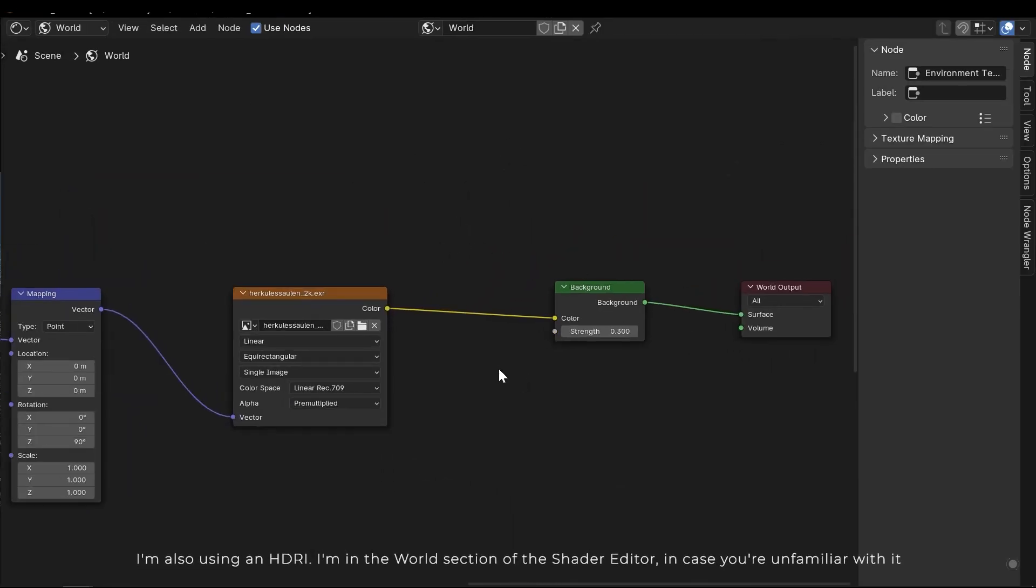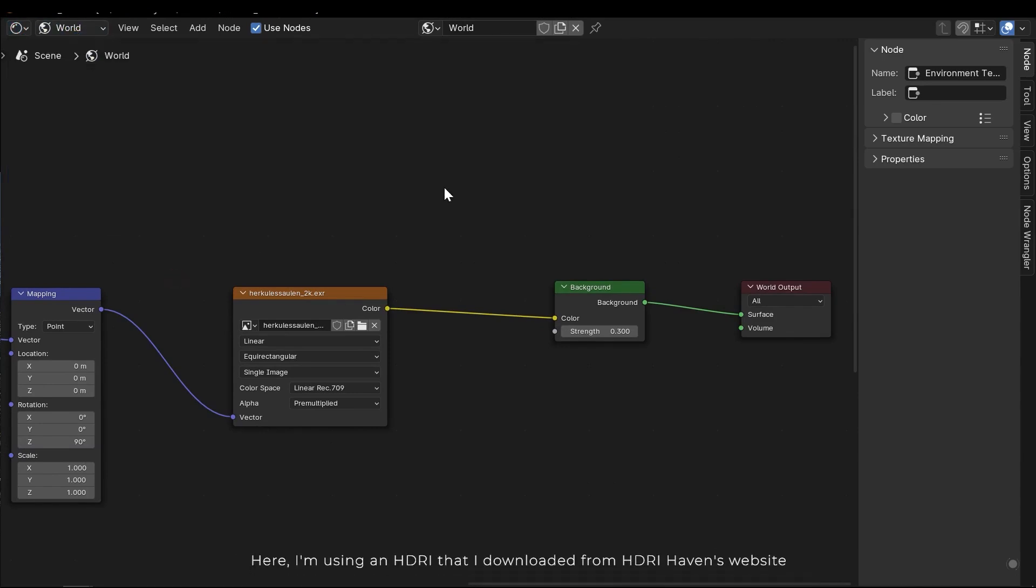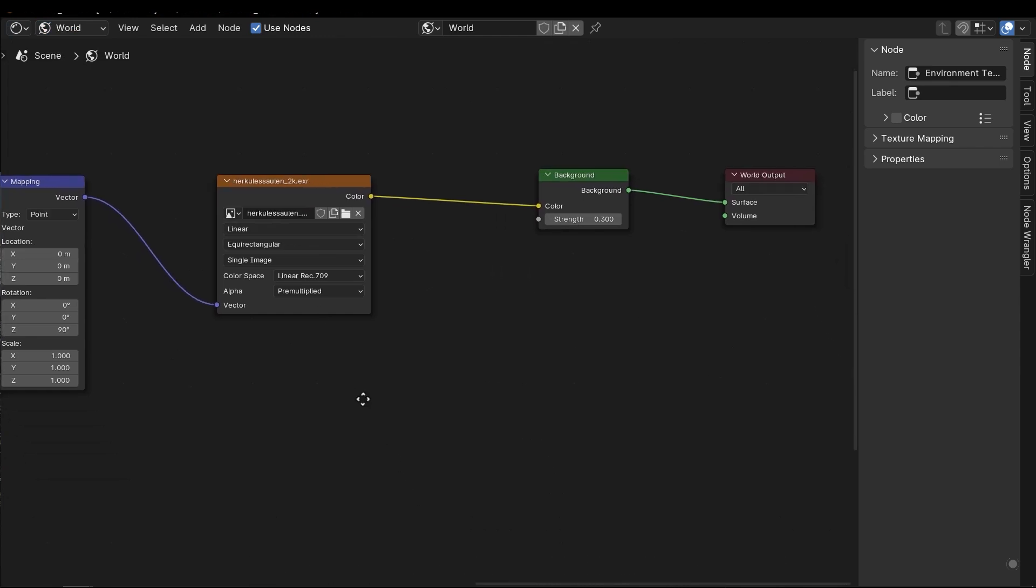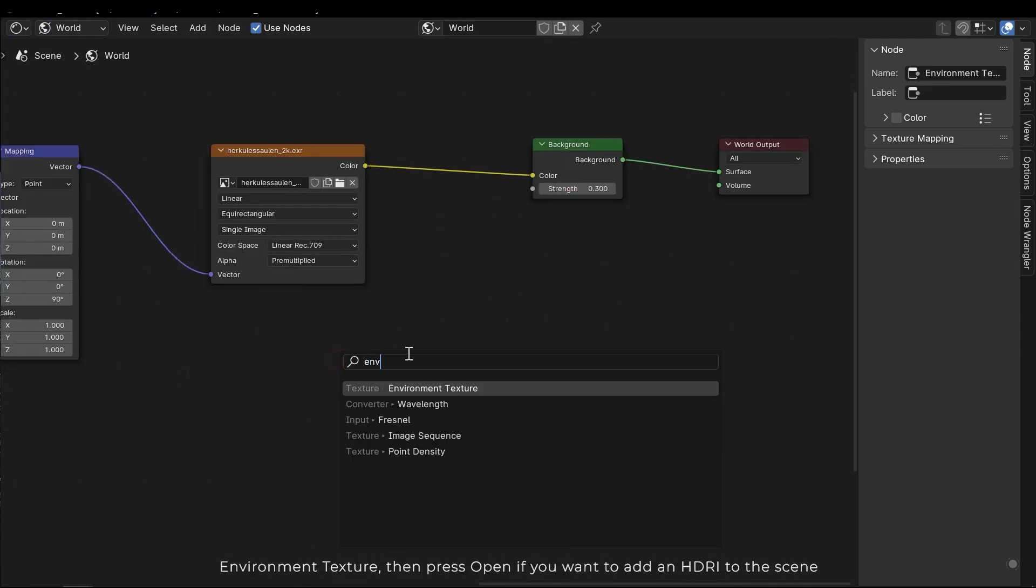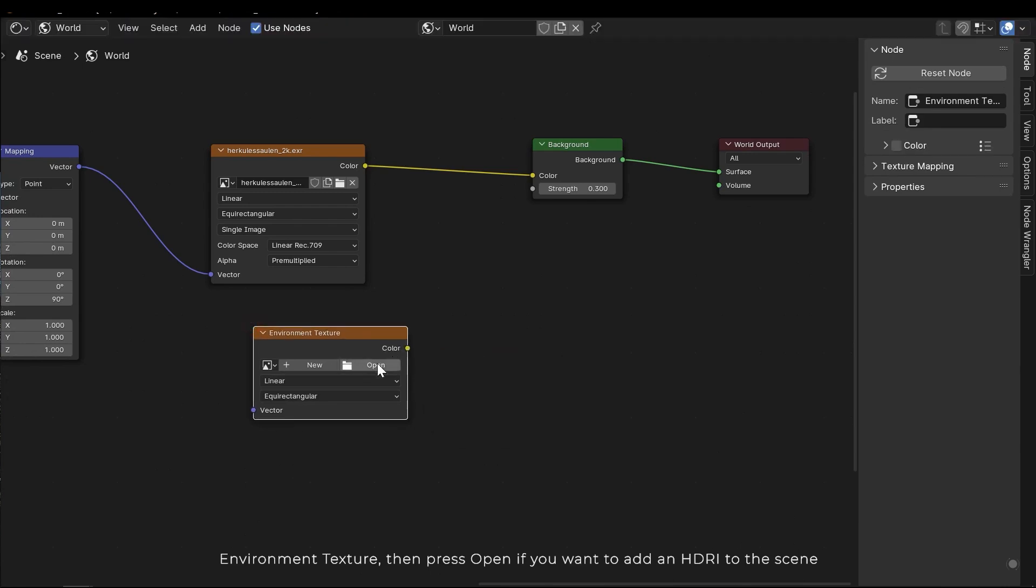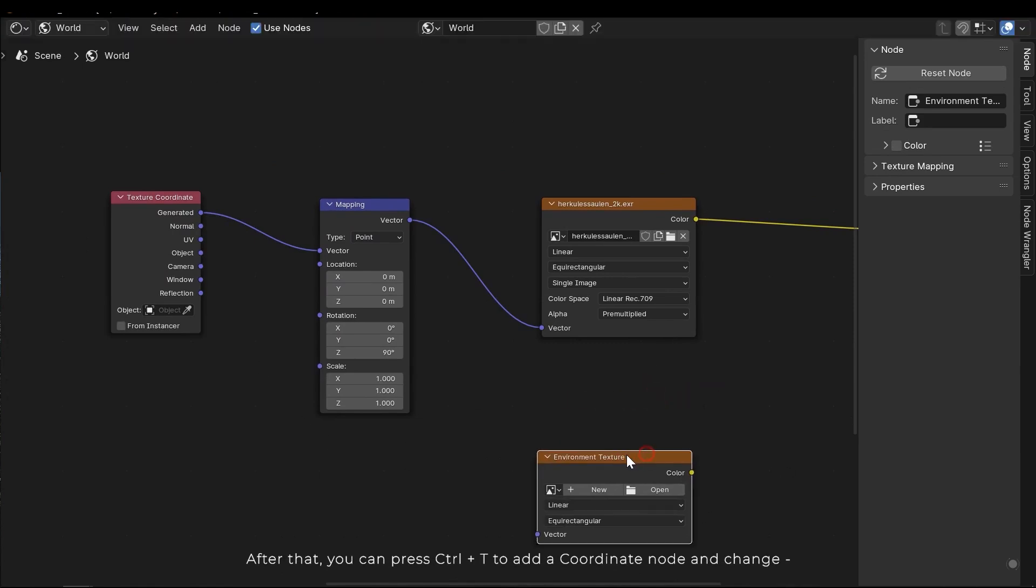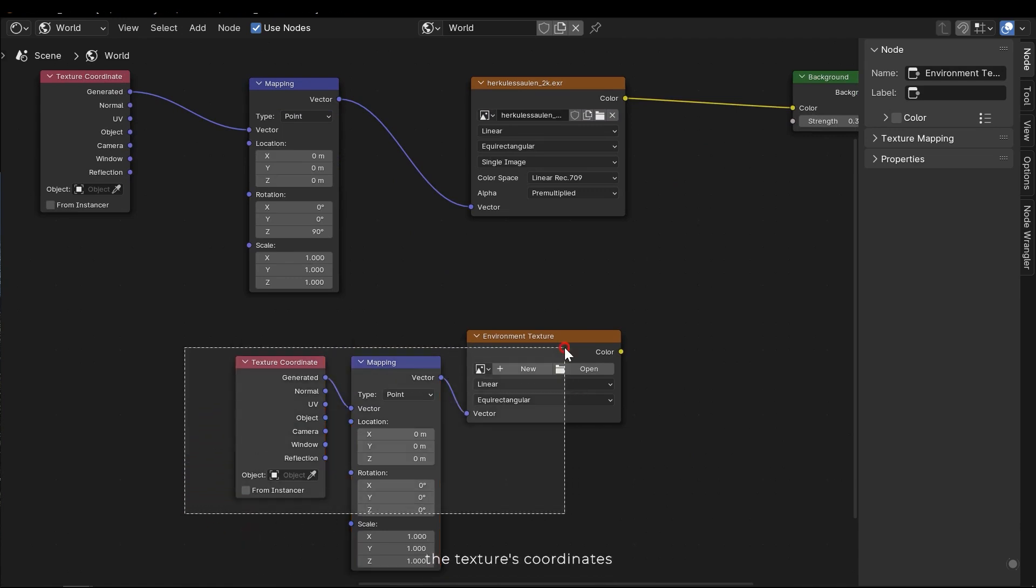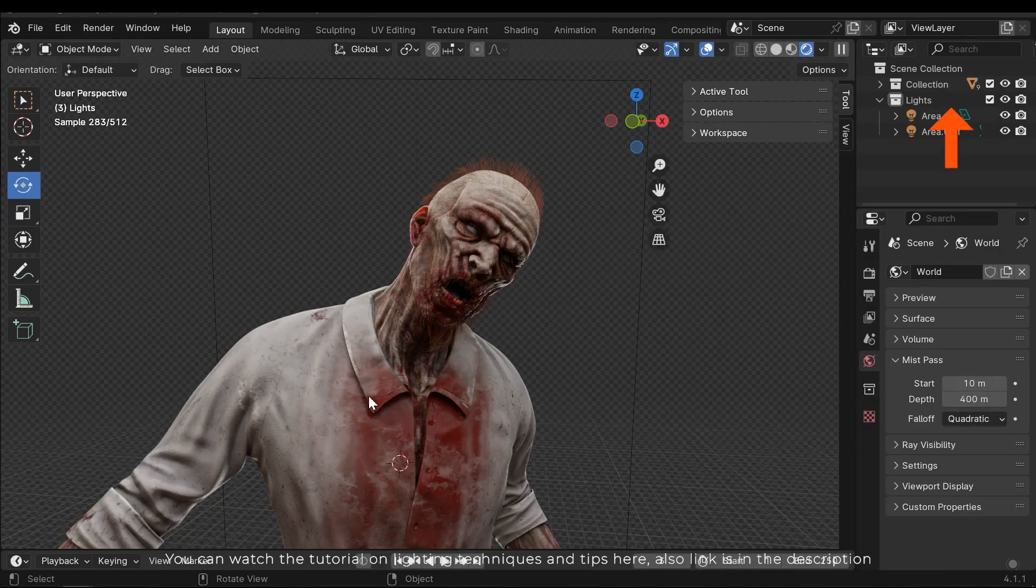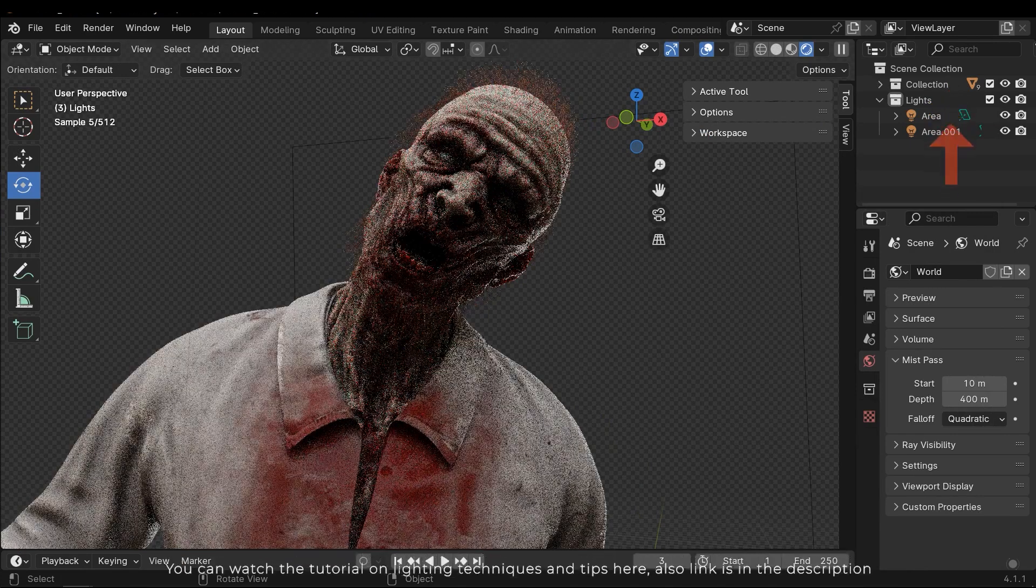I'm in the world section of the shader editor, in case you are unfamiliar with it. Here I'm using an HDRI that I downloaded from HDRI Haven's website. To add an HDRI, press Ctrl A and then search for the environment texture. Then press open if you want to add an HDRI to the scene. After that you can press Ctrl T to add a coordinate node and change the textures coordinates. You can watch the tutorial on lighting techniques and tips here. Also link is in the description.